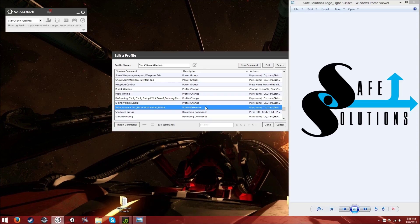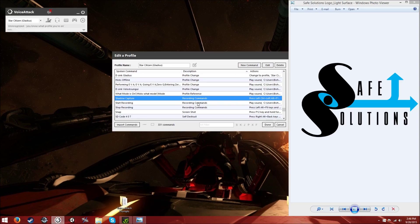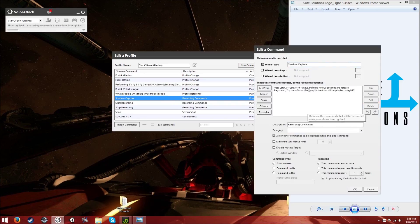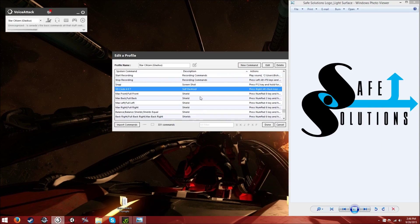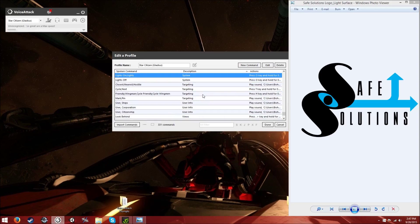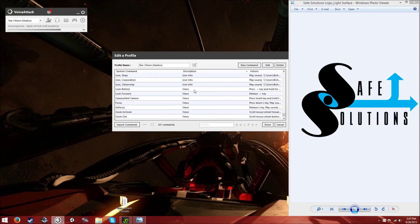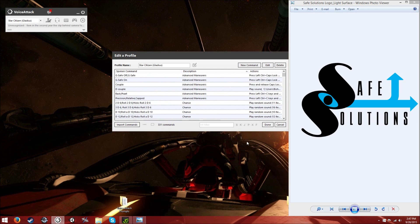There's overall power manipulation, power groups, and profile changes — those are really important as we've discovered. There's a profile reference that tells you what profile you're on, and recording commands. I have mine done through Nvidia, so if you're not using Nvidia you can move those around. Then we have self-destruct, shield commands, radar, match speed, lights, targeting, and views like look behind, camera focus, and unfocus. That's how it's laid out — hopefully that gives you a better idea of what you're working with in Hicks.